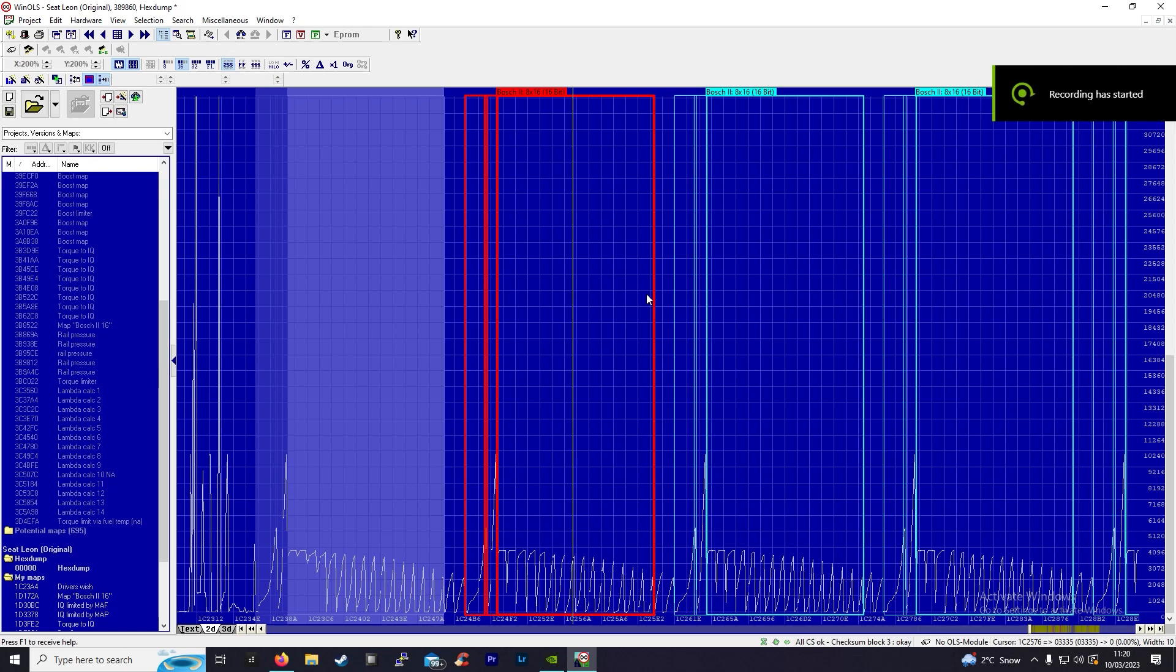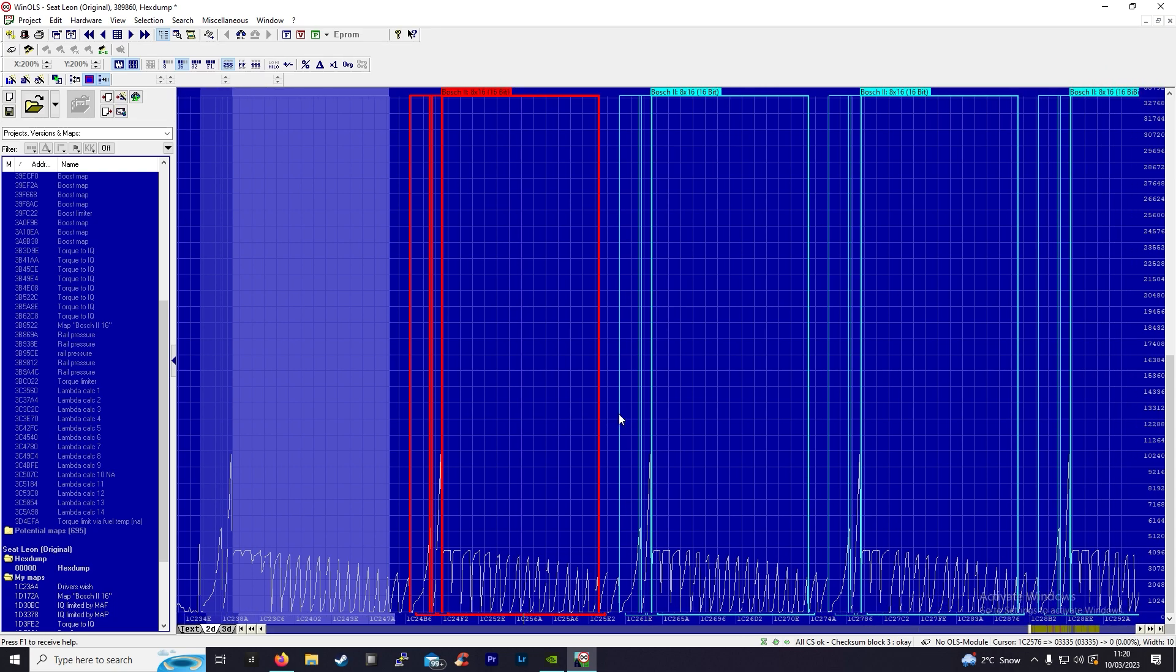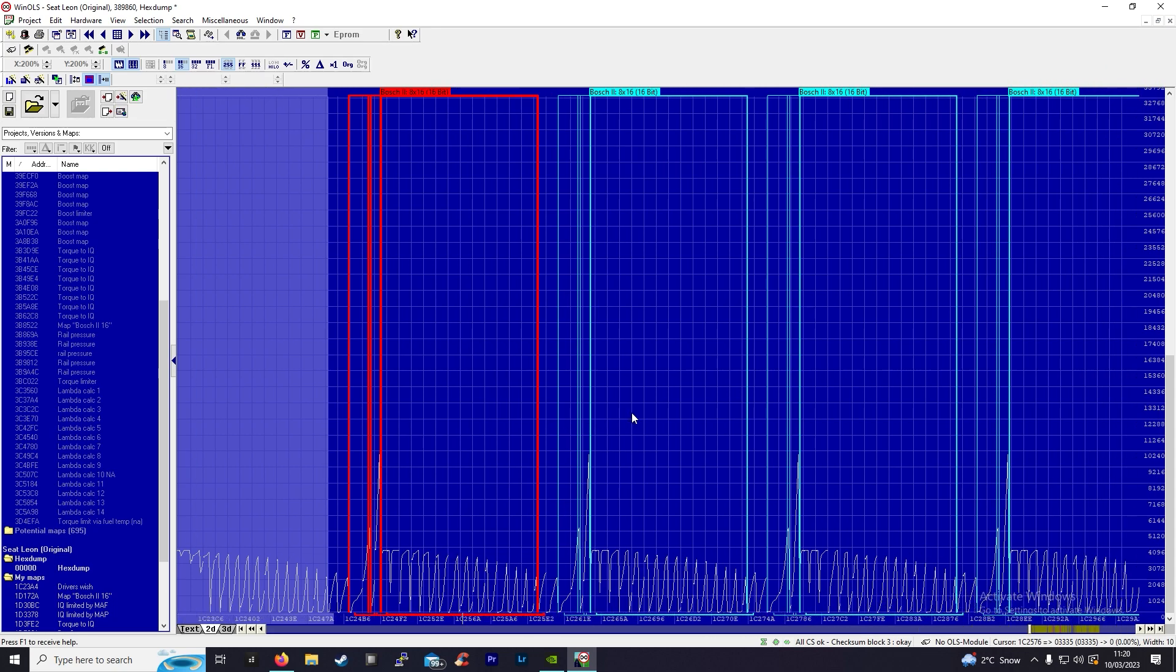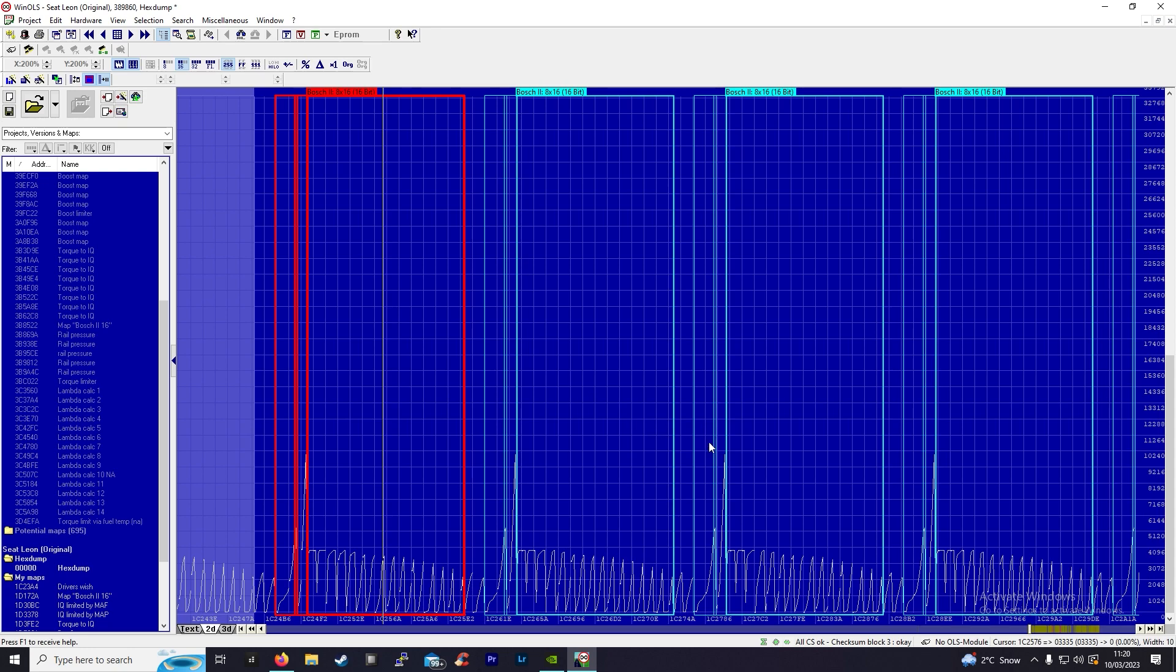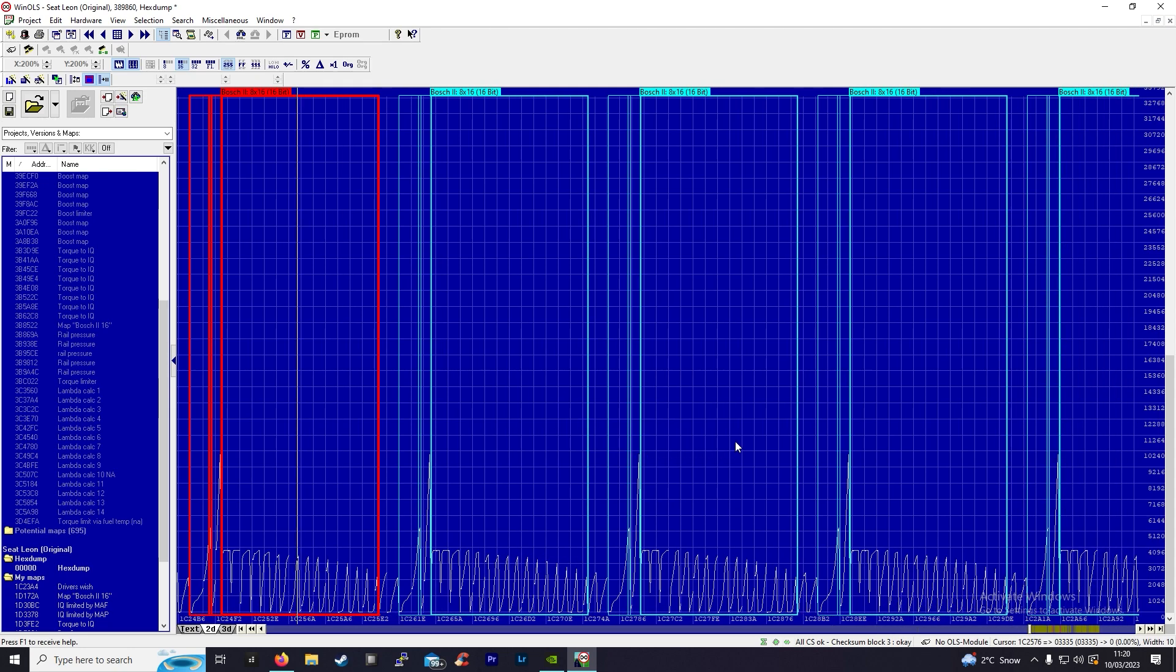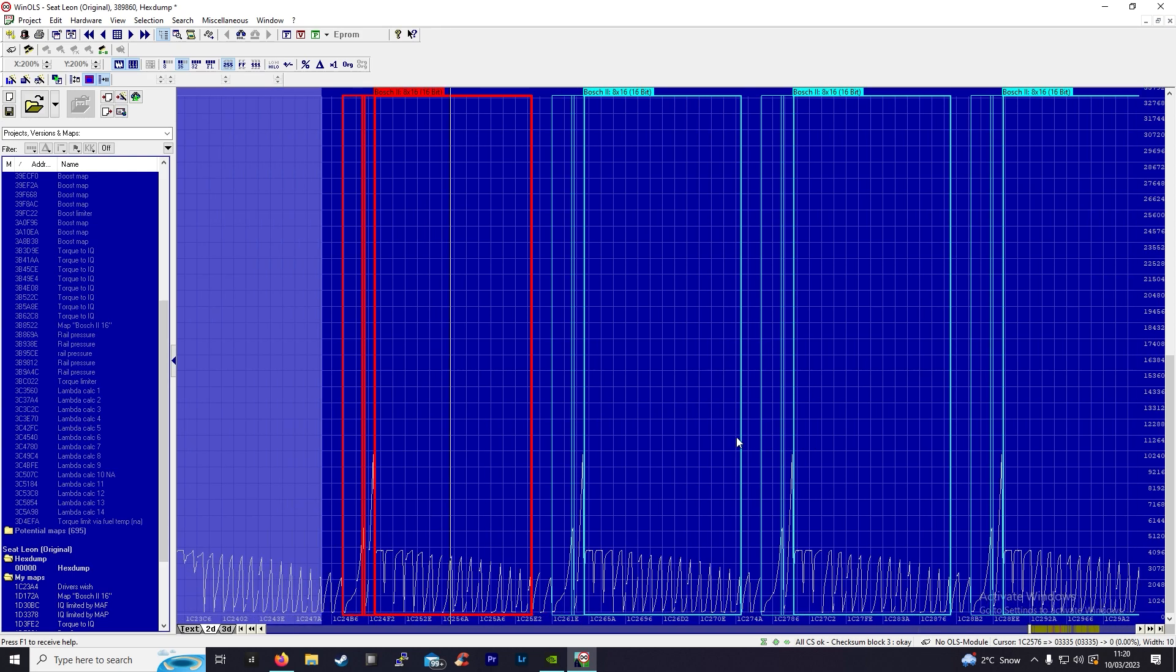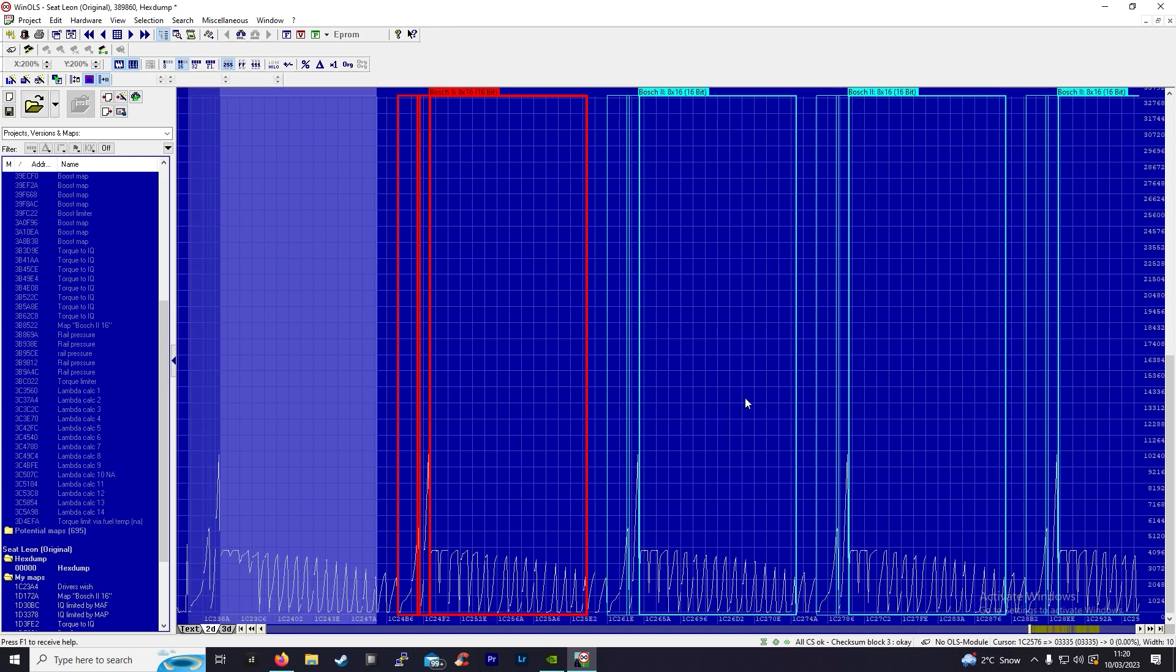Welcome back to part two of the tuning guide on EDC16 and EDC17 Bosch ECUs. The great thing about Bosch ECUs is they're all pretty much the exact same, and what I mean by that is...